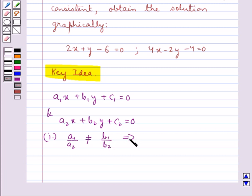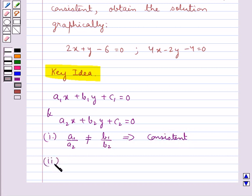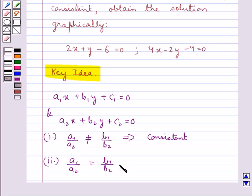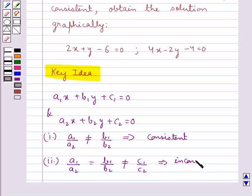then this implies that the pair of linear equations is consistent. And if a1 upon a2 is equal to b1 upon b2 and not equal to c1 upon c2, then this implies that the pair of linear equations is inconsistent.